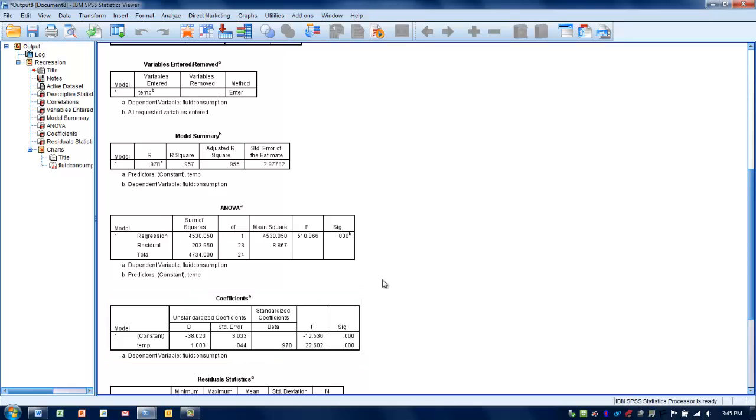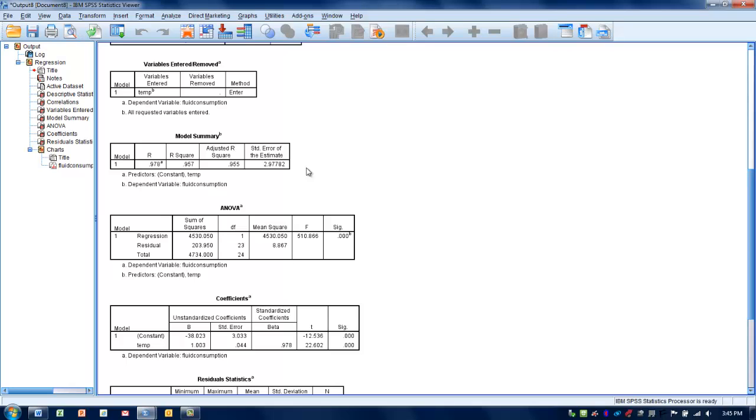The last thing we can look at is what's known as the standard error of the estimate. This gives us an idea of how much our prediction may actually be off, the range of scores the actual value may be. It's somewhat analogous to standard deviation. When we produce a mean score with standard deviations, this prediction we've come up with will have a standard error of the estimate.